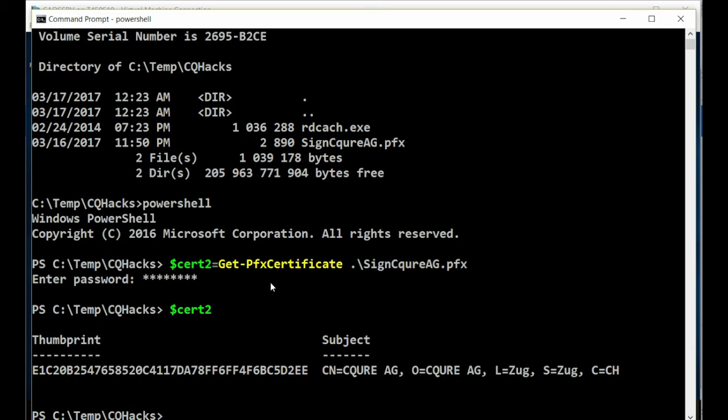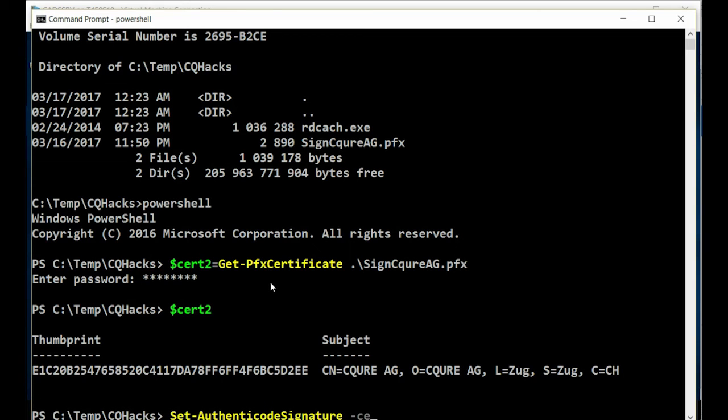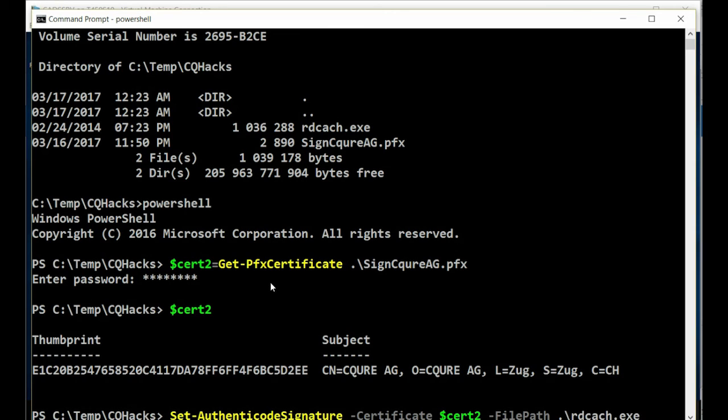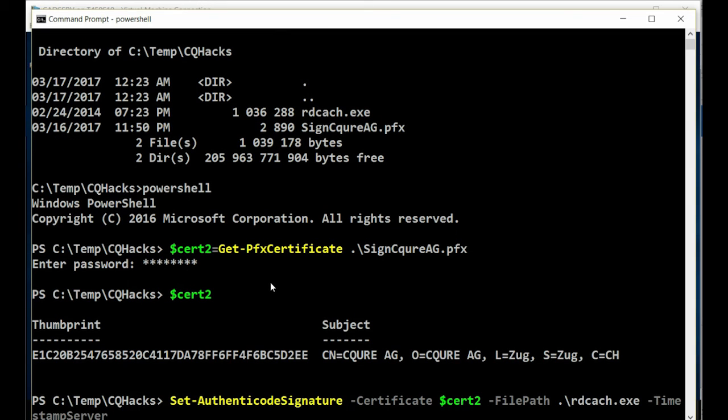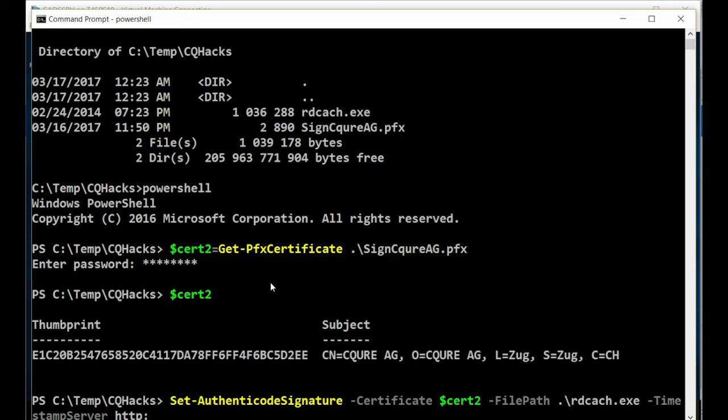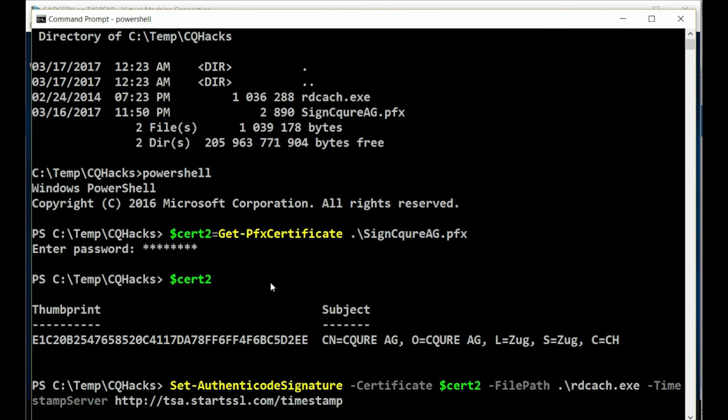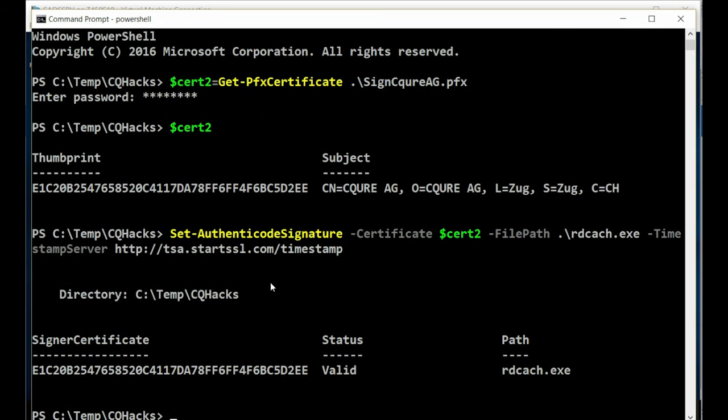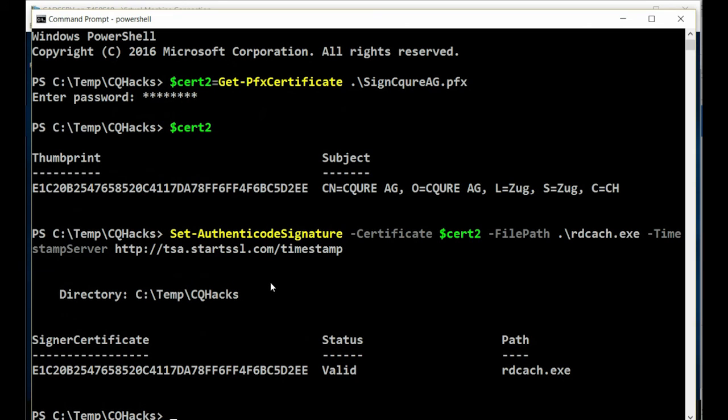And now in the $cert2, I have my certificate being stored with all the properties under subject and so on. Right now I can use exactly the same command, Set-AuthenticodeSignature and I can specify that certificate is $cert2 and the file path is rdcache.exe and the third parameter needed now, timestamp server is, for my case, will be http://tsa.startssl.com/timestamp and right now I'm obtaining a stamp for the time using the certificate.